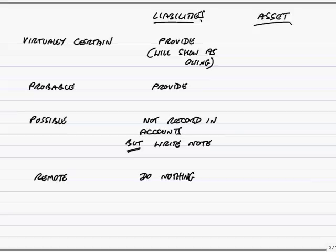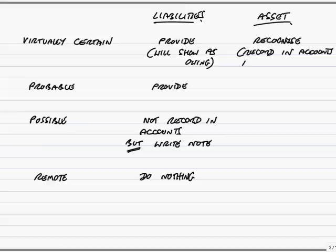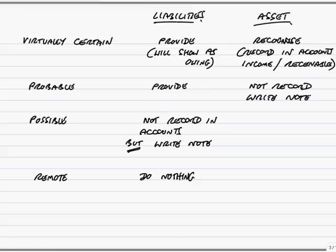Look at the table. They use the same four categories, but they say if it's virtually certain, if it's more than 95% certain we're going to get the money, we'll recognise. And what recognise means - it means we'll record in the accounts, we'll record the income, we'll record on the statement of financial position the receivable. We will show it as owing to us. However, if it's only probable, then we'll play safe. We're only going to show this income if it's virtually certain. If it's only probable, we simply disclose in the notes. So we do not record in the accounts, but we write a note. There'll be a note attached explaining how much we think we'll win, why we'll get the money, and what the chances are.